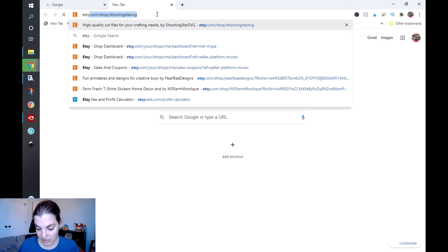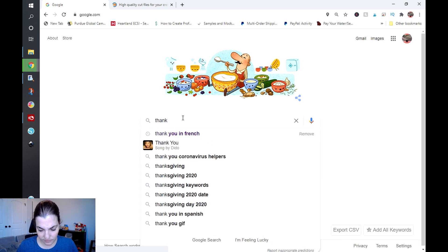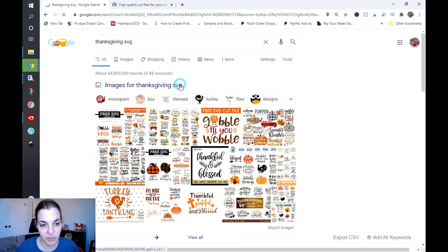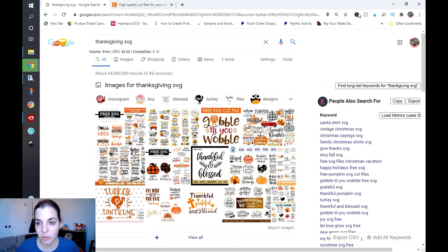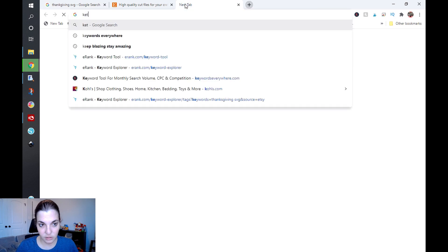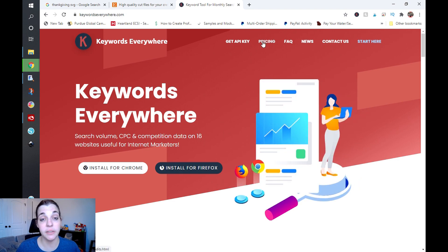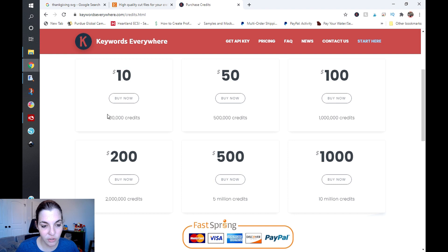We're going to start with Google and search for 'thanksgiving svg.' I have the extension toggled on — when I click on it you can see it is on, and I have 94,128 credits. A quick note: I am in no way affiliated with Keywords Everywhere, I just think it's a really cool tool. Going to pricing, you can buy a hundred thousand credits for ten dollars, and that's what I did. I spent ten bucks a year ago and my credits are still rolling — I barely touched them.